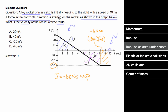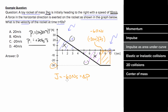How much momentum did this object start with? The initial momentum of this object is gonna be two kilograms times the initial velocity, which was 10 meters per second to the right, which is positive 20 kilogram meters per second. So if the initial momentum of the rocket is positive 20, and there was a change in momentum of negative 60, the final momentum just has to be negative 40.